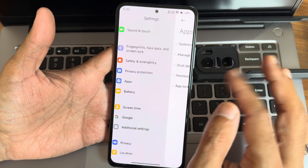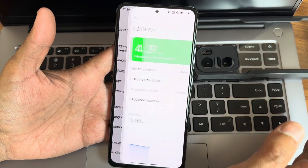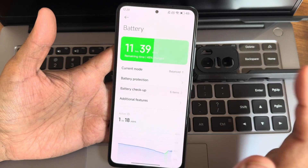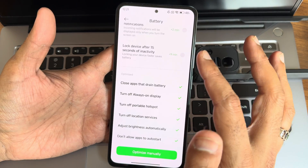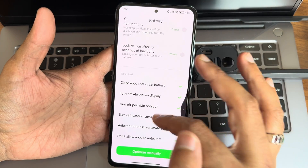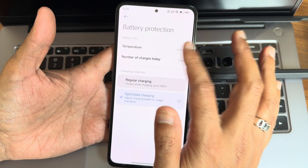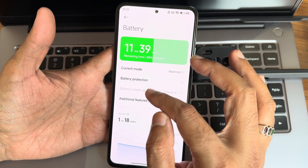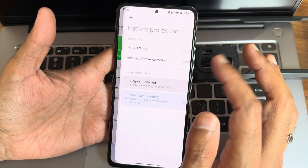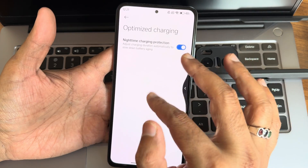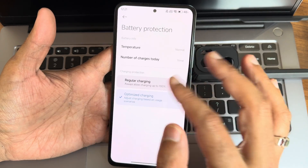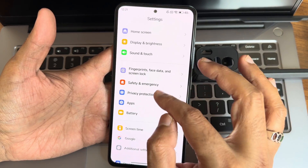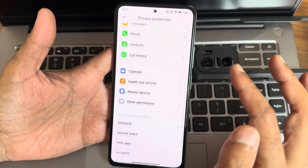Battery settings offer four different modes. Battery checkup shows all options — you can optimize manually. Battery protection, temperature monitoring, normal regular charging, and optimized charging are available, similar to what we see in iOS. Privacy protection also has some region-specific options.